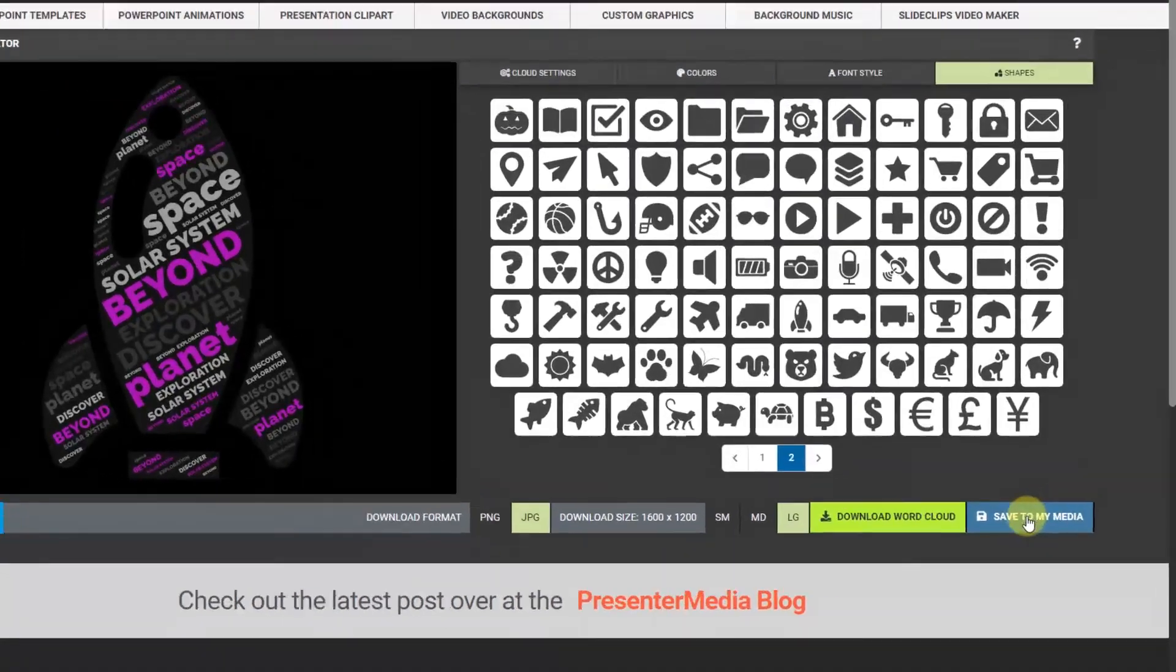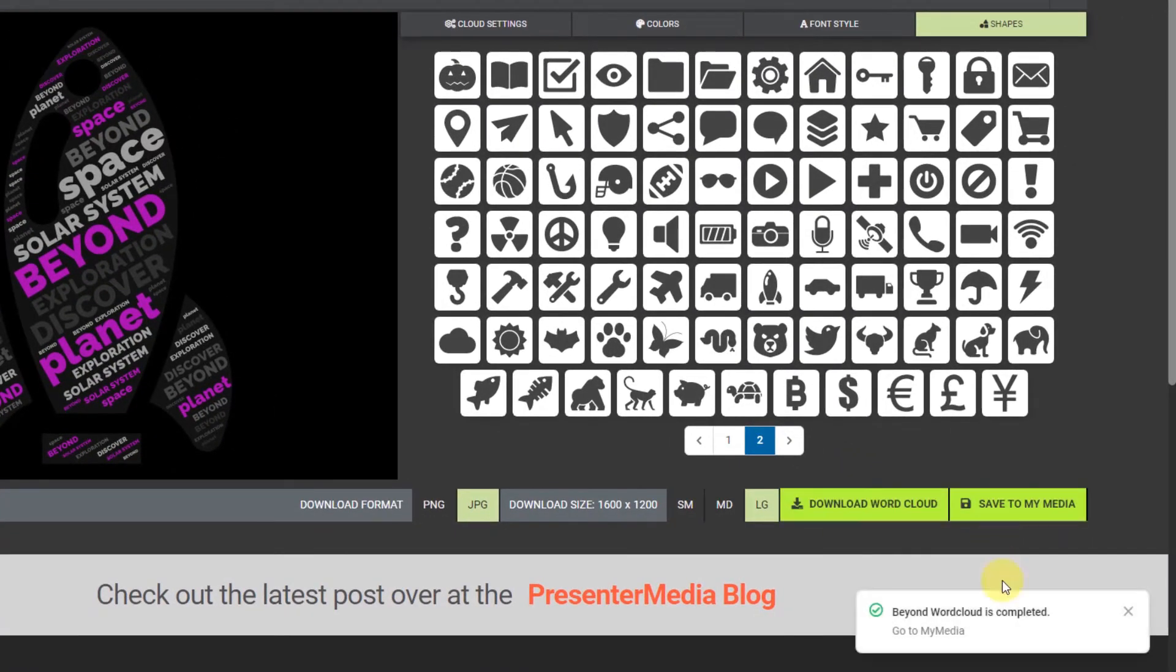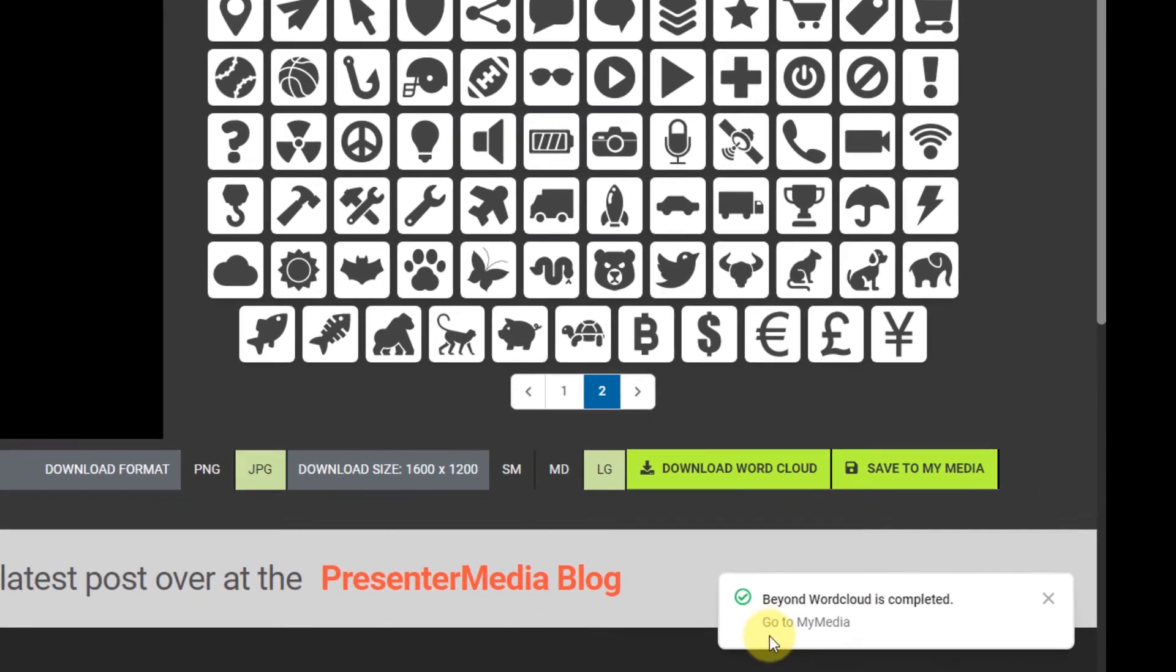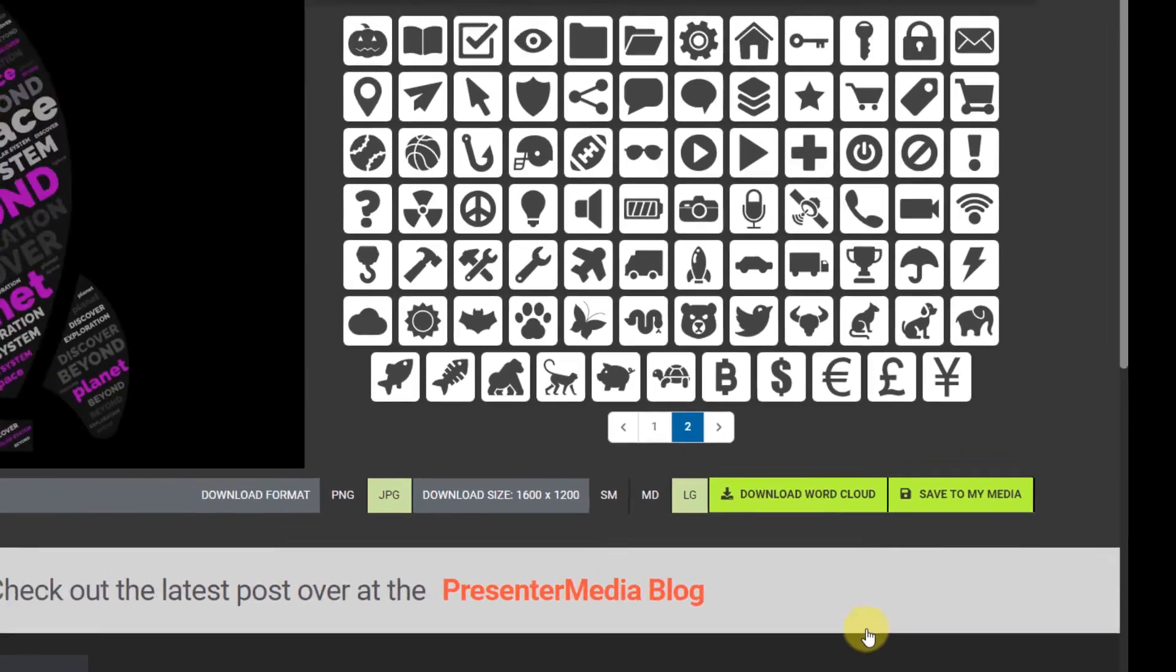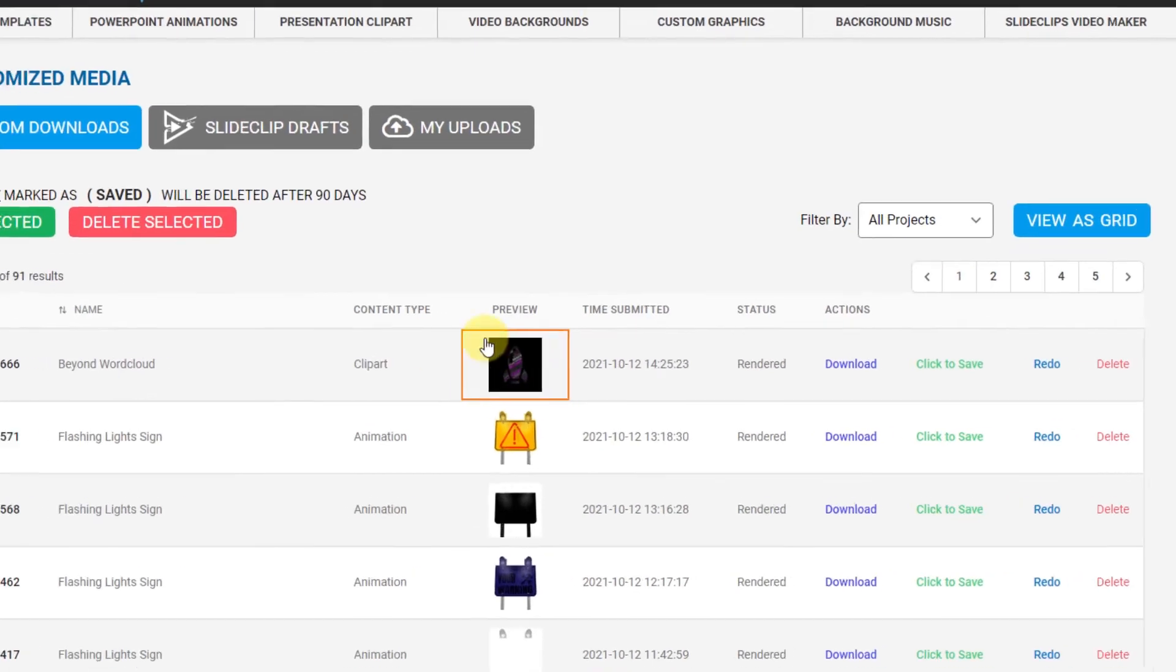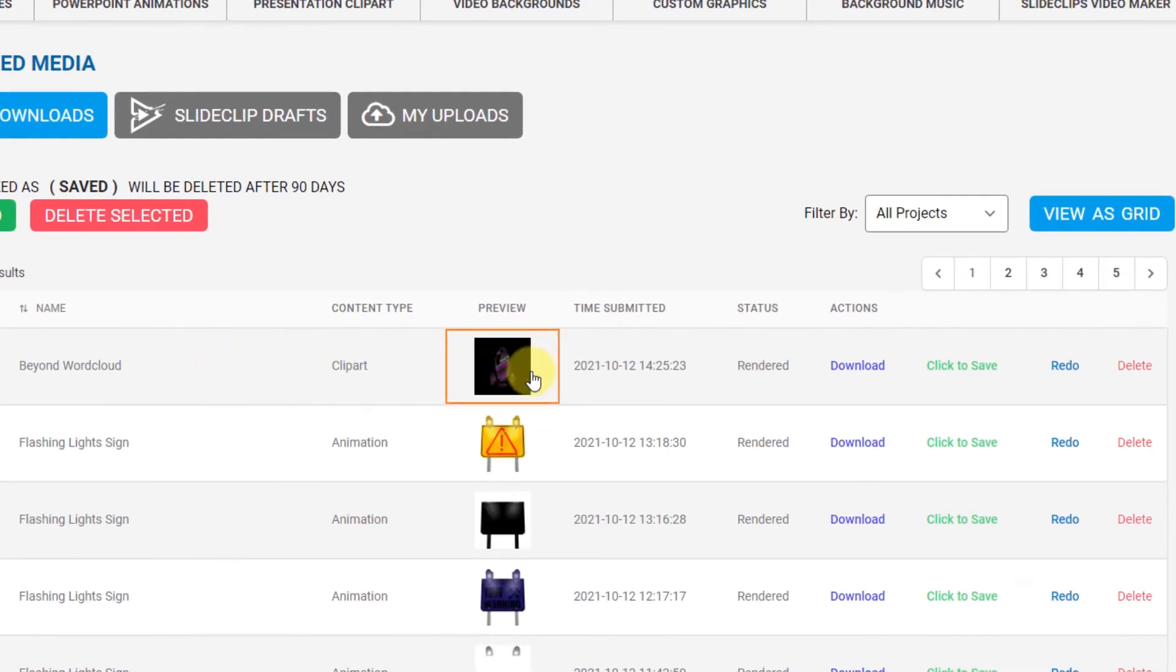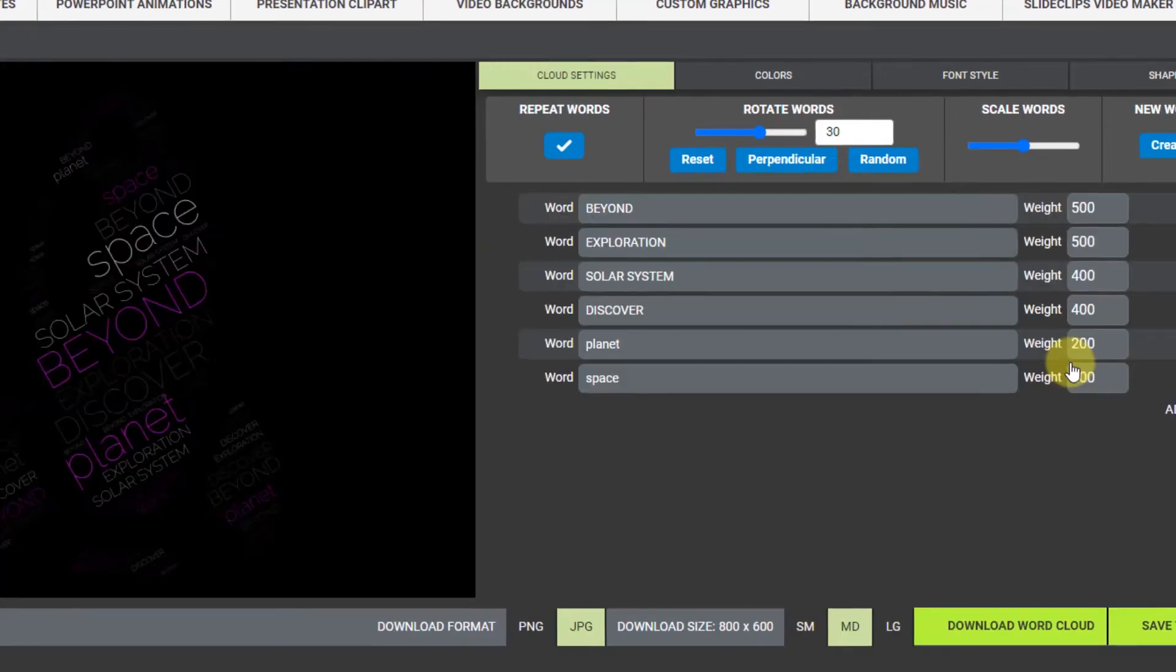I'm gonna click save to my media. Okay, it says yep it's been completed, saved. And I can go in there and yes you can see that now I have my word cloud saved in here. If I want to save it forever I click 'click to save' and it will be in there forever for me to use. I'm gonna click redo and it'll take me back to that project.